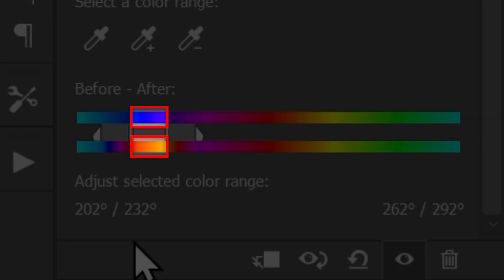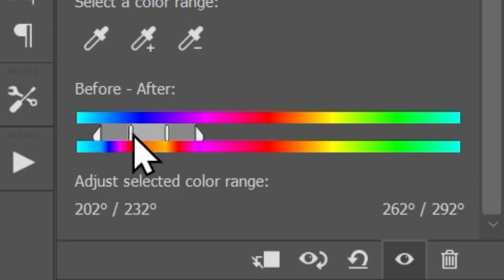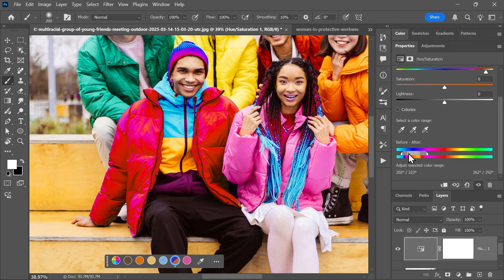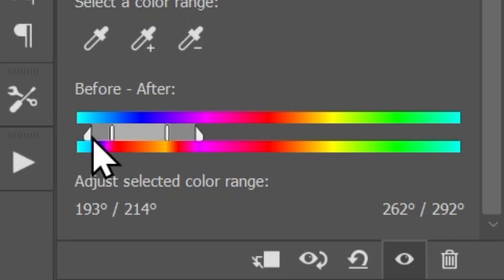To do that, simply move the left vertical slider a little bit to the left until the whole jacket is red. The triangle slider here is called the fall-off and it helps create a smooth transition, so let's move it a little bit to the left as well.